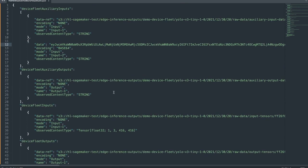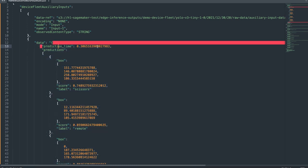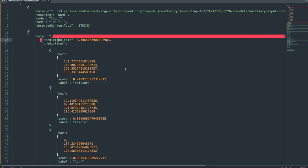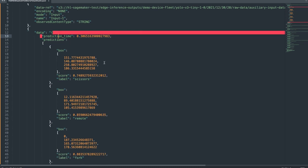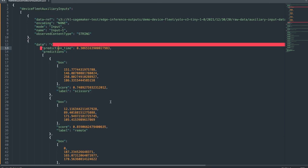Let's have a look at the auxiliary data. You can see that there's one element that's actually in base64, so let's decode that. We can see it's a JSON string, so let's reformat that again to make it easier to read. We have the prediction time in this JSON, the bounding boxes for all the predictions, the confidence score, and the label for all the predictions. But we can also have a look at the actual image.